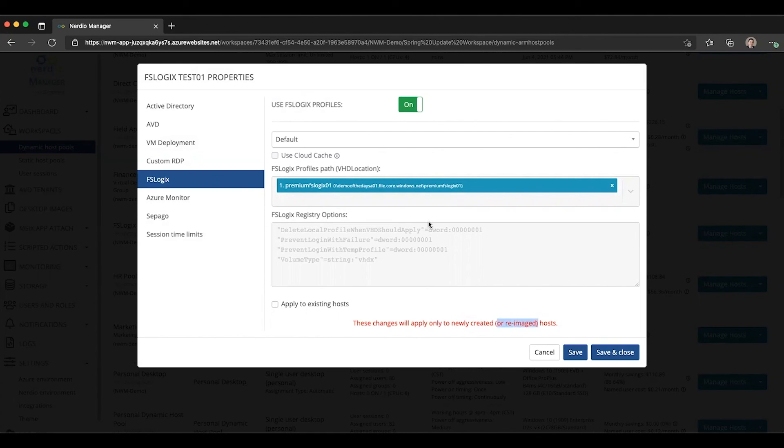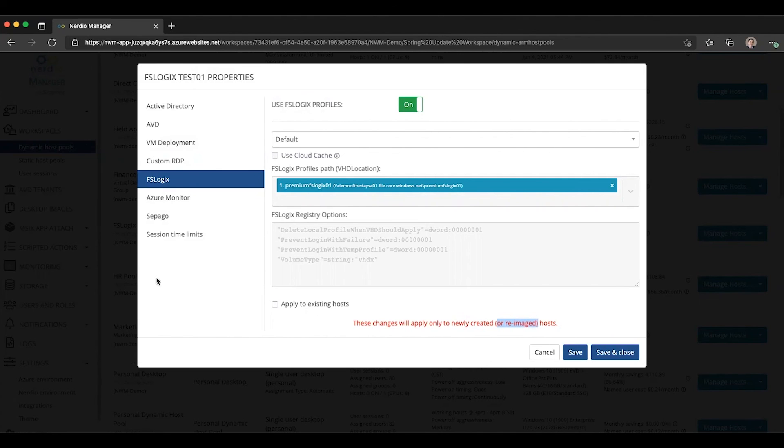I hope you found this useful and this new capability of managing FSLogix in different profiles for different host pools pointing to different paths makes your job of managing Azure Virtual Desktop a little bit easier. I will see you in the next video. Thank you.